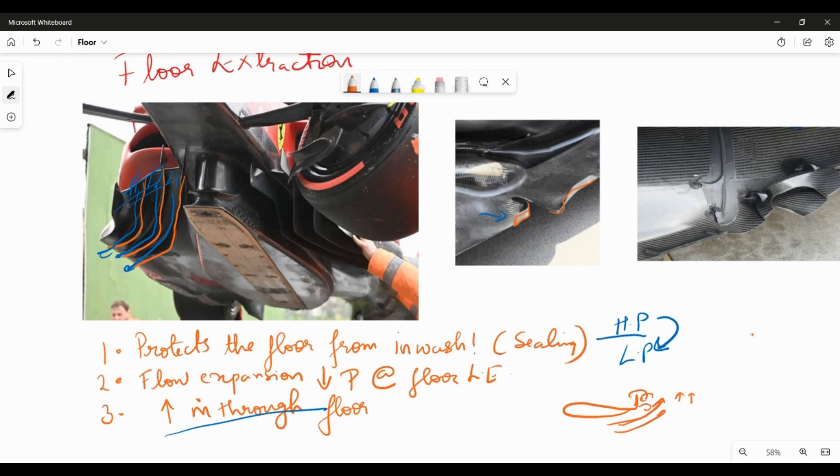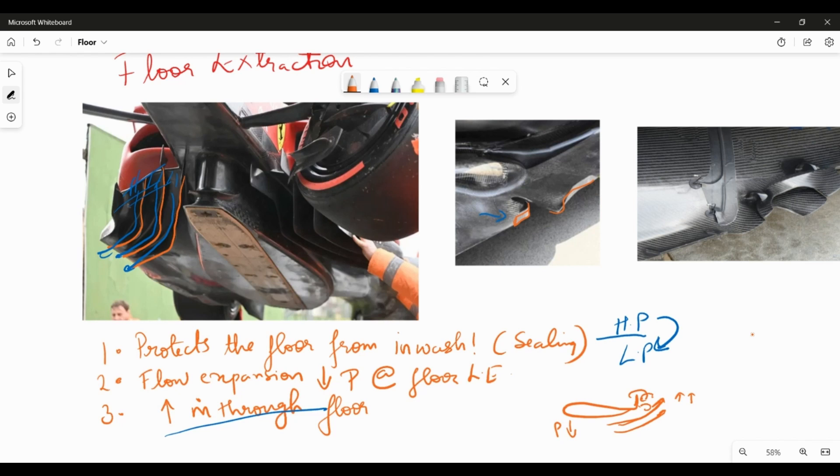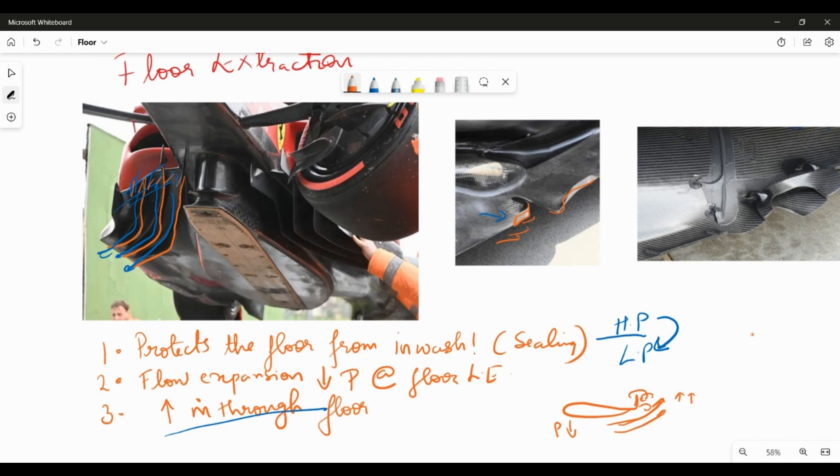So in a way, you land up expanding the flow a little bit more, you land up creating upwash, and what that does is it decreases the static pressure even more. So gurneys are a nice way of expanding the floor or pushing the flow a bit harder which lands up giving you a drop in static pressure at the leading edge. And that is exactly what these gurneys are doing. They are helping the flow, they're upwashing the flow, and they are creating a drop in static pressure at the leading edge or at the front half of the floor itself.